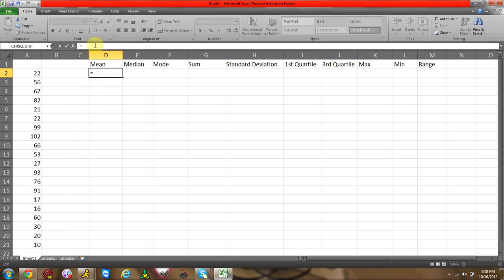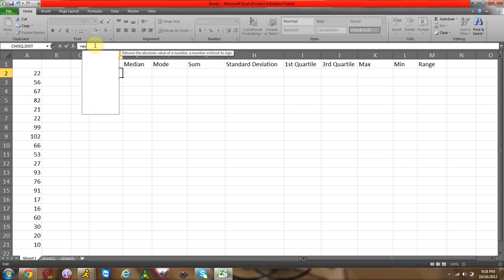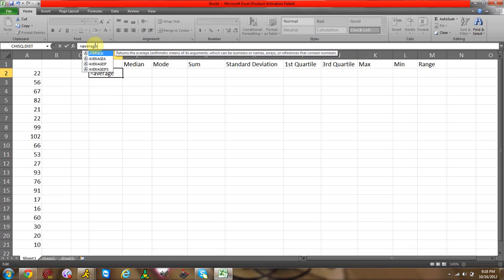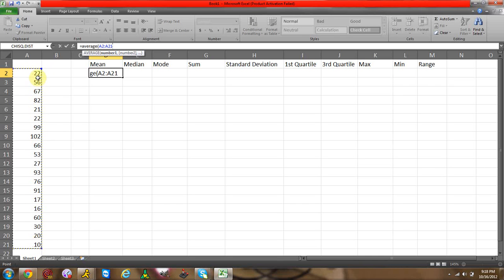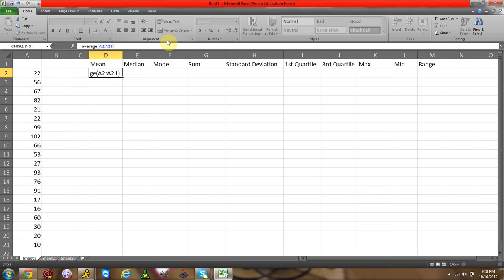So just remember average for mean, and you start your parentheses and then you select your data. Just click the first cell and drag down to last cell, and then end parentheses, click enter. There is your mean. You do the same thing with median, mode, sum, standard deviation, first quartile, third quartile, maximum, and range.